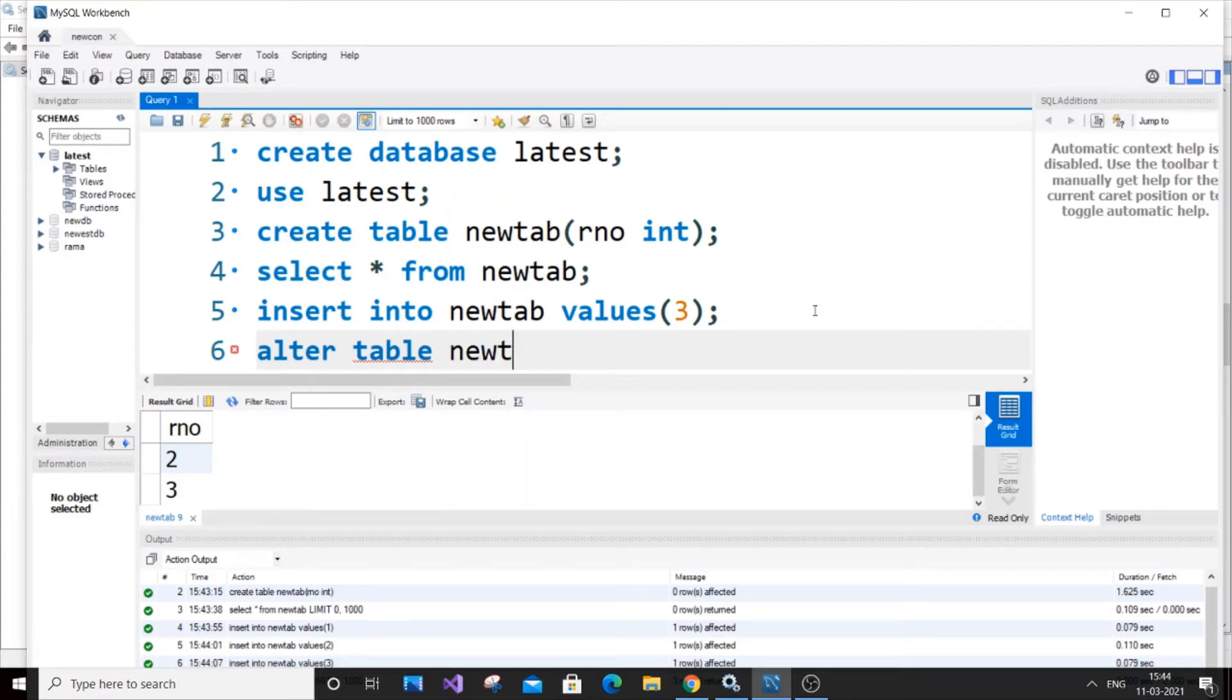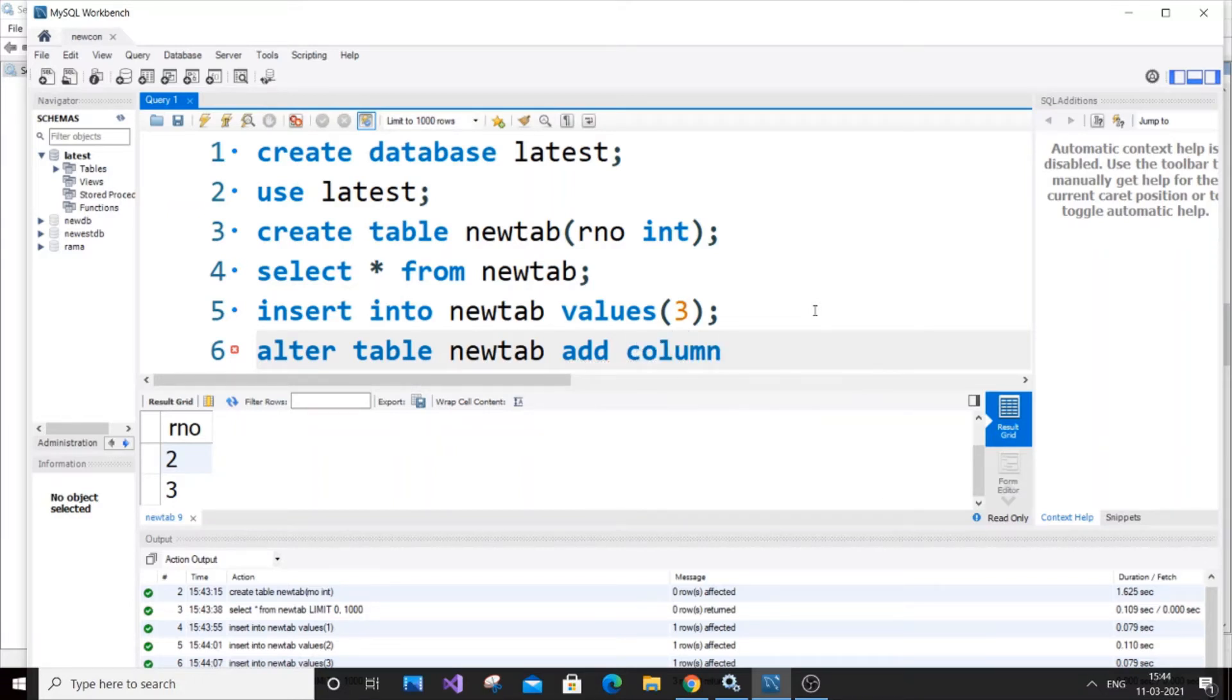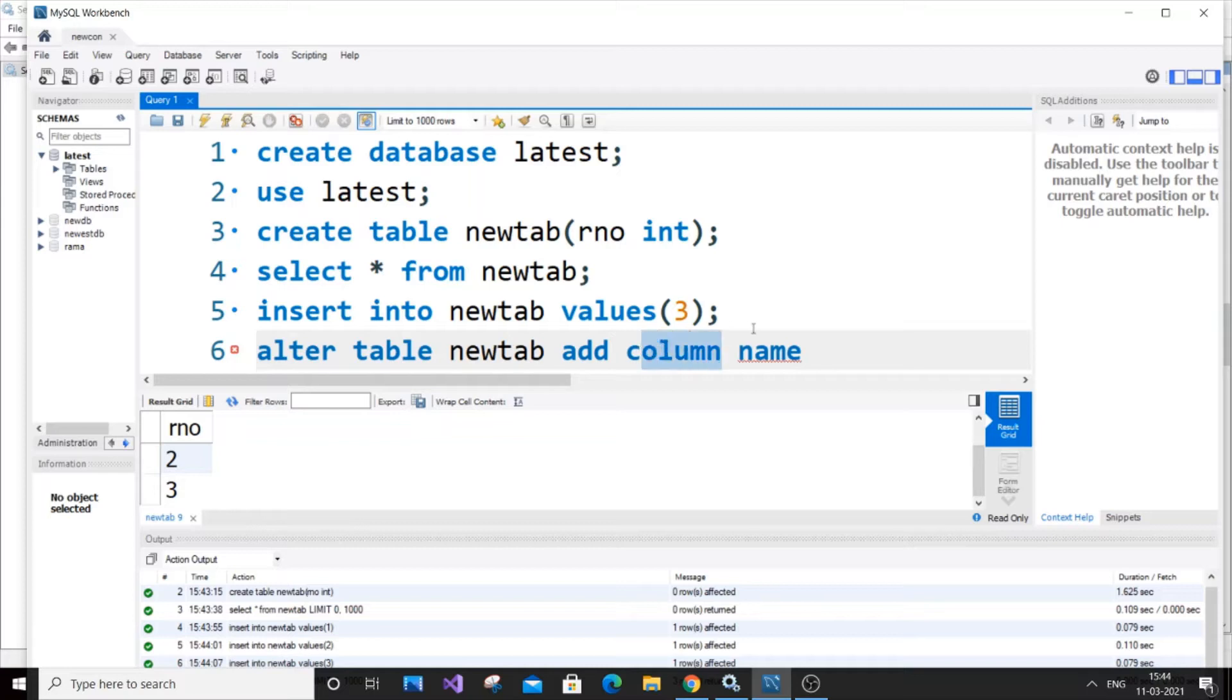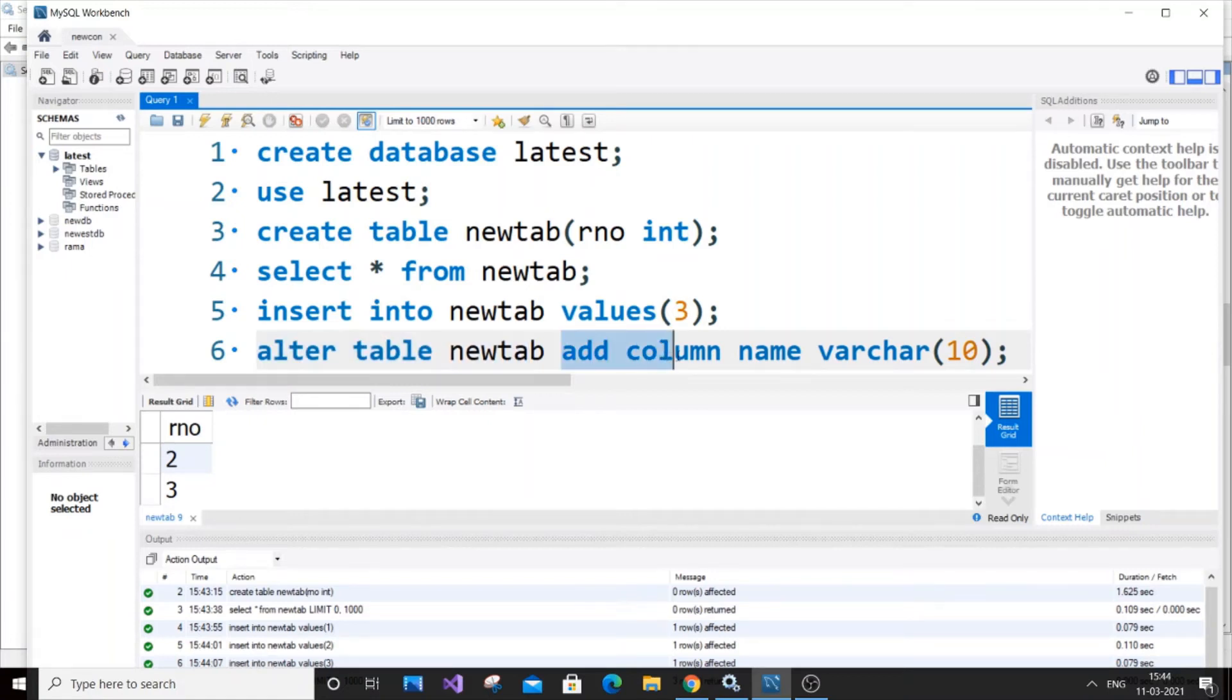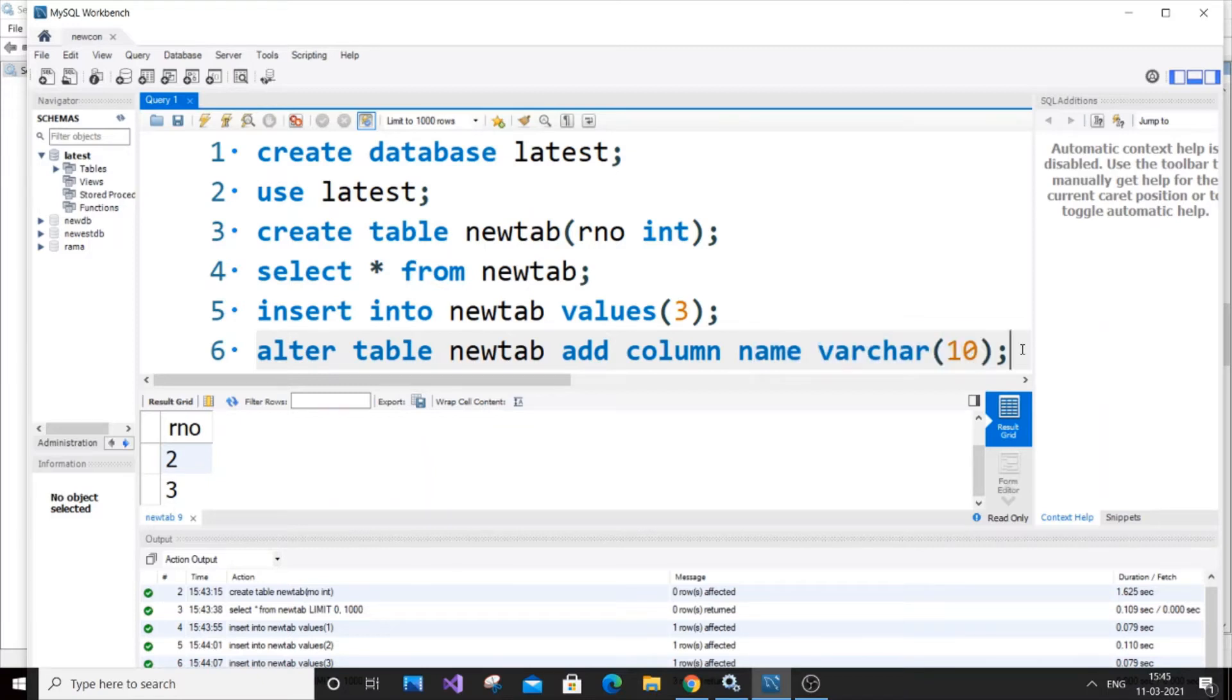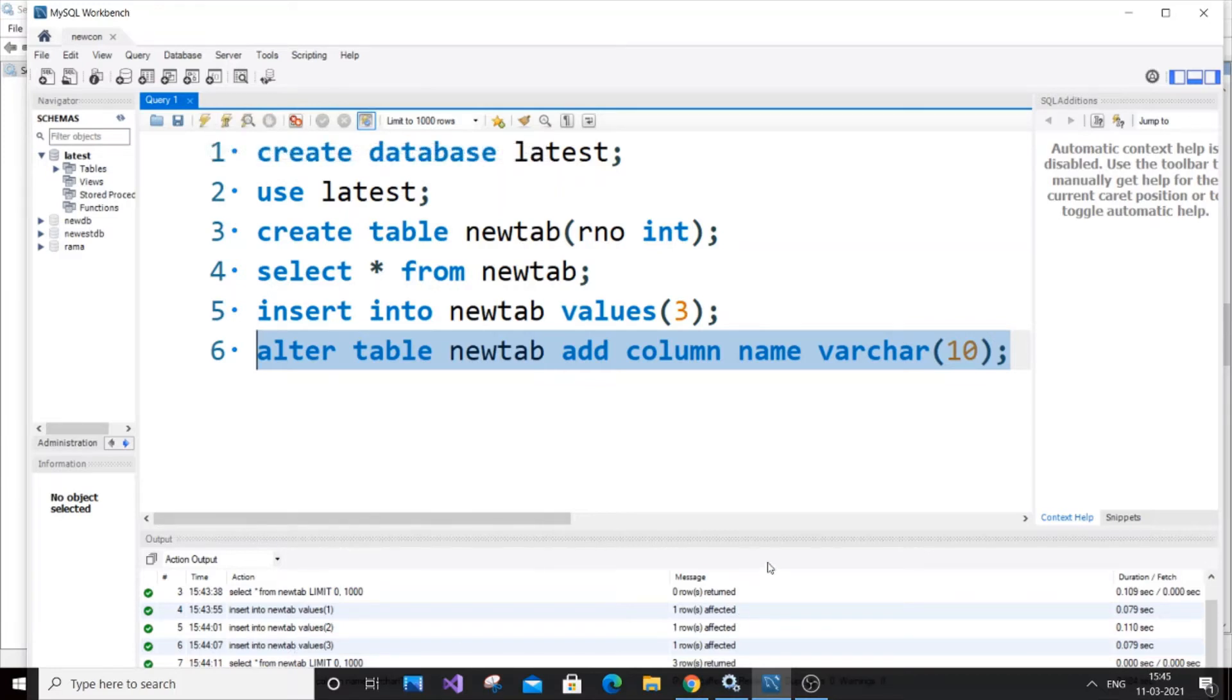It's going to be alter table and the name of our table, which is newtab, and add column. You need to use the column keyword and our column name - I'll keep the column name as 'name'. Column is a keyword and name is our column name. The data type - I'm going to put varchar(10). Once again, I'll explain: alter table keyword, our table name, add column keyword, our column name that is to be added, and its data type.